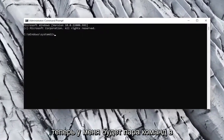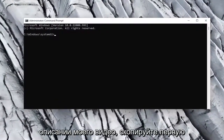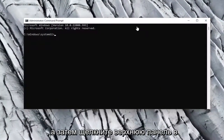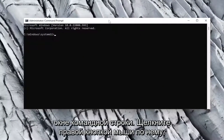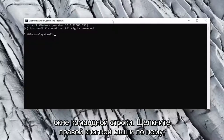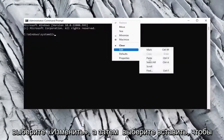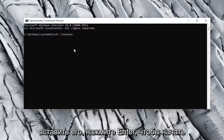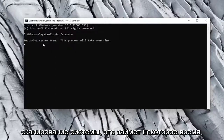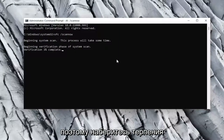Now I will have a couple of commands in the description of my video. Copy the first one, and then go up to the top bar of the Command Prompt window, right click on it, select Edit, and then select Paste to paste it in.